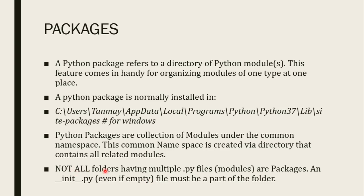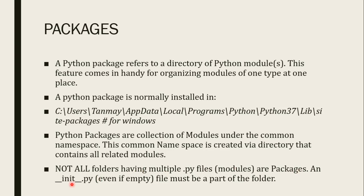Not all the folders having multiple dot py files are packages. As you can see you can put different dot py files inside any folder. So those folders are not called packages until we create init dot py files inside it. init dot py files must be the part of that folder. Then only that folder will be considered as package.